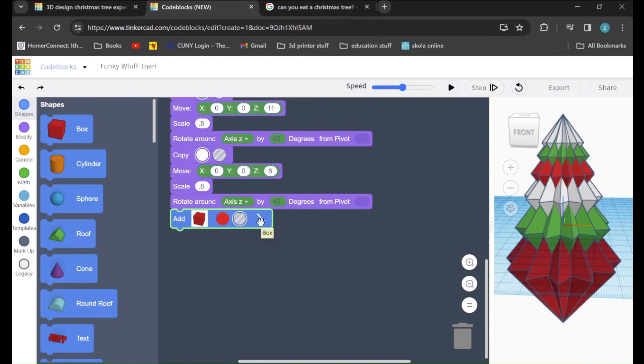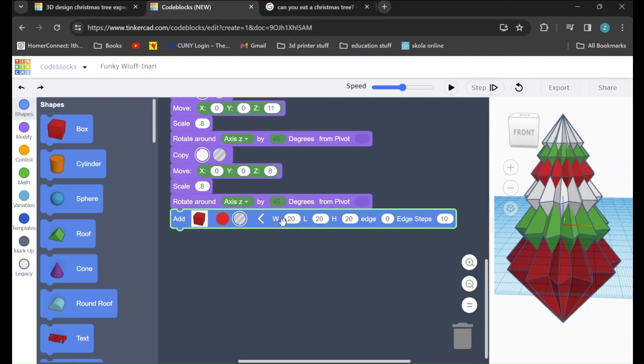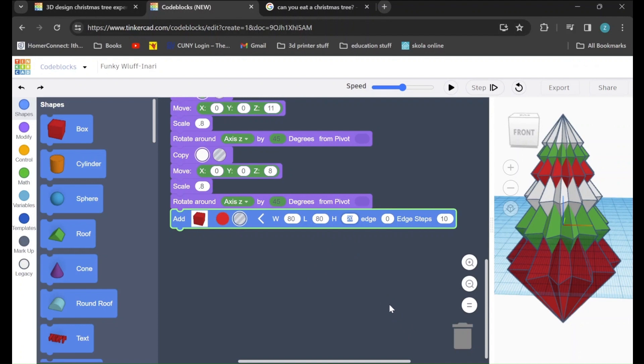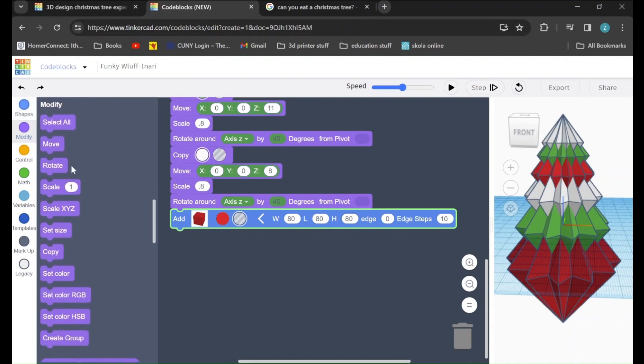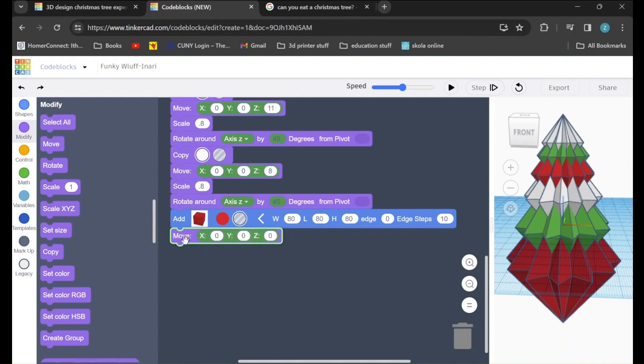And then we will click on this arrow, and we will be changing the dimensions of the box. We will change the width to 80, the length to 80, and the height to 80 as well. After that, we'll go back to the modify tab, and we will drag in a move command. We will set the z to negative 65.